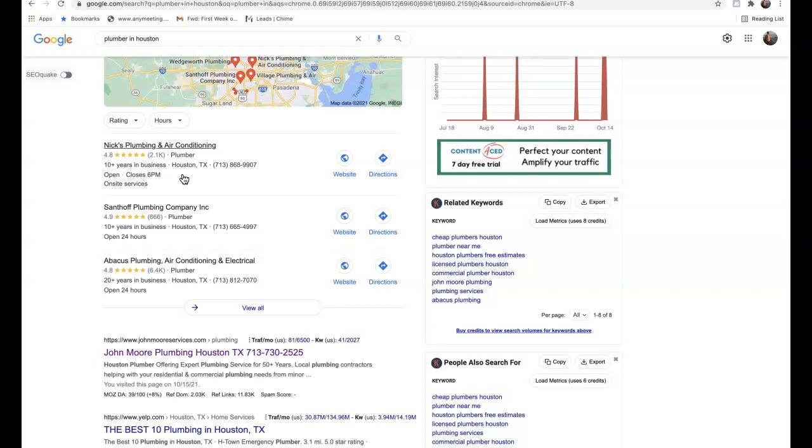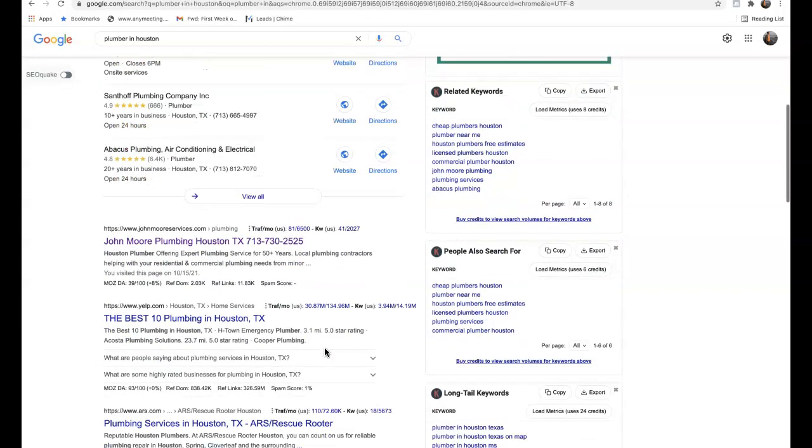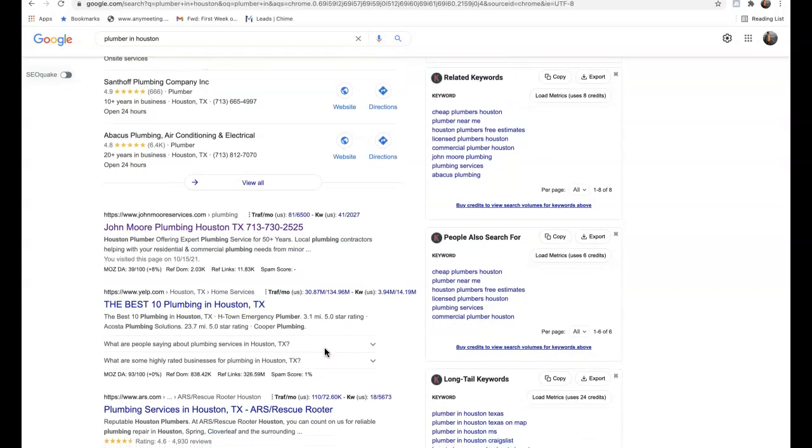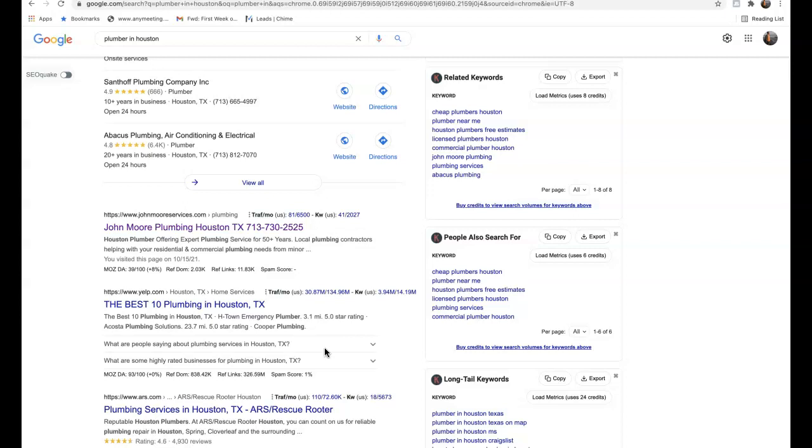Thirdly is backlinks, and backlinks are the holy grail of how we get organic traffic to our site. A backlink essentially is another website that is linking back to our website, and what this does is gives us relevance, power, and authority in Google's eyes so we can begin to rank in these top pages.